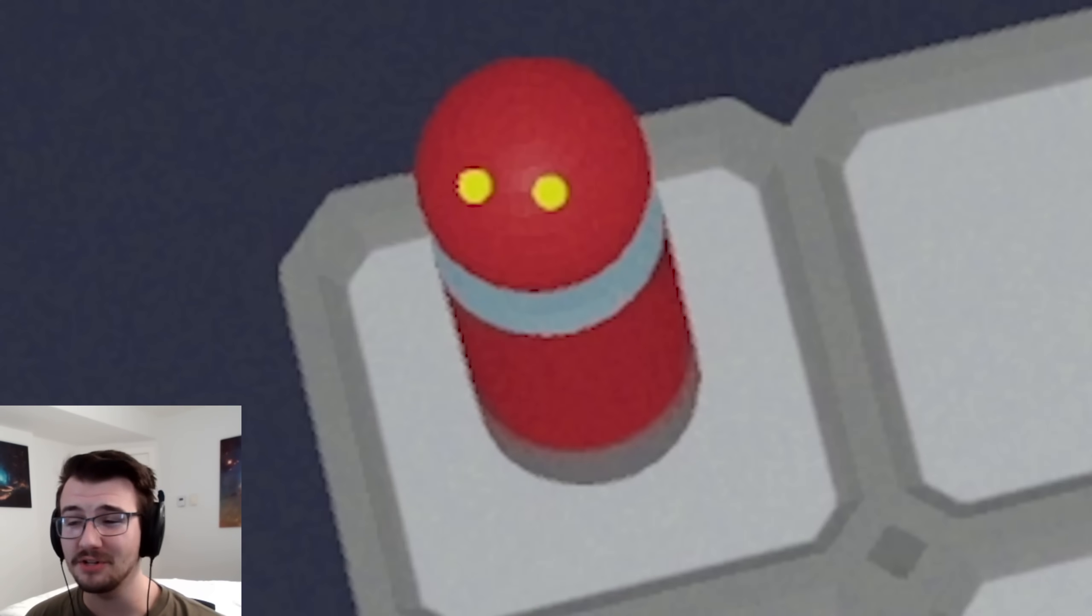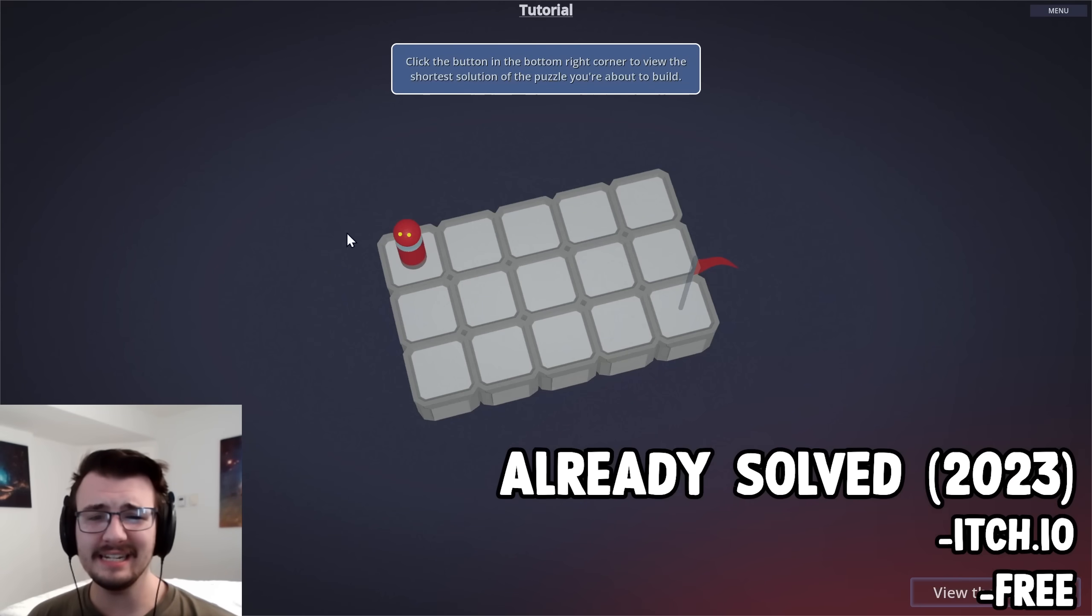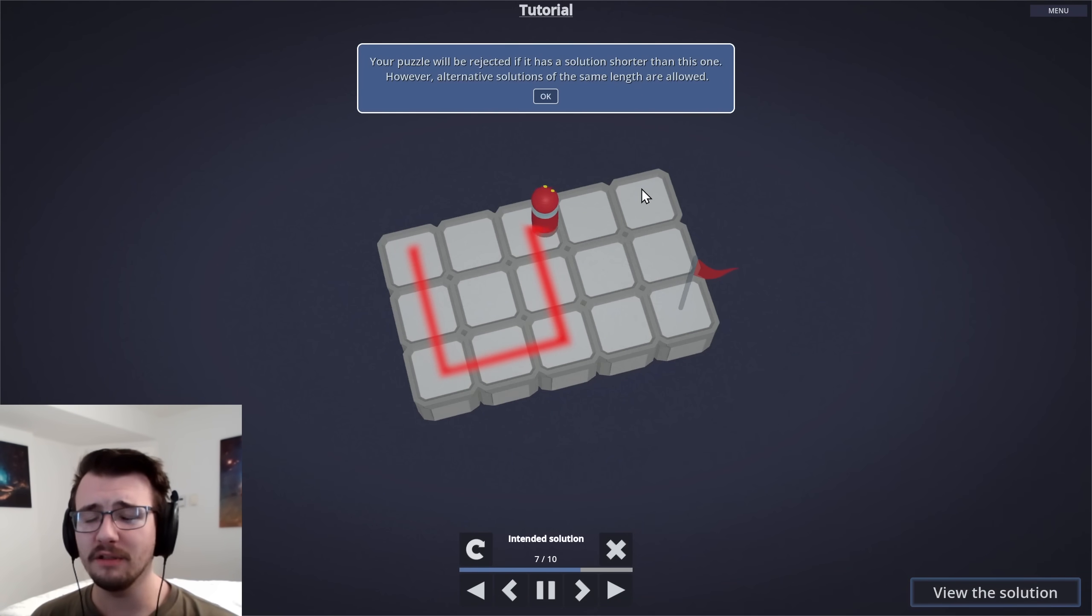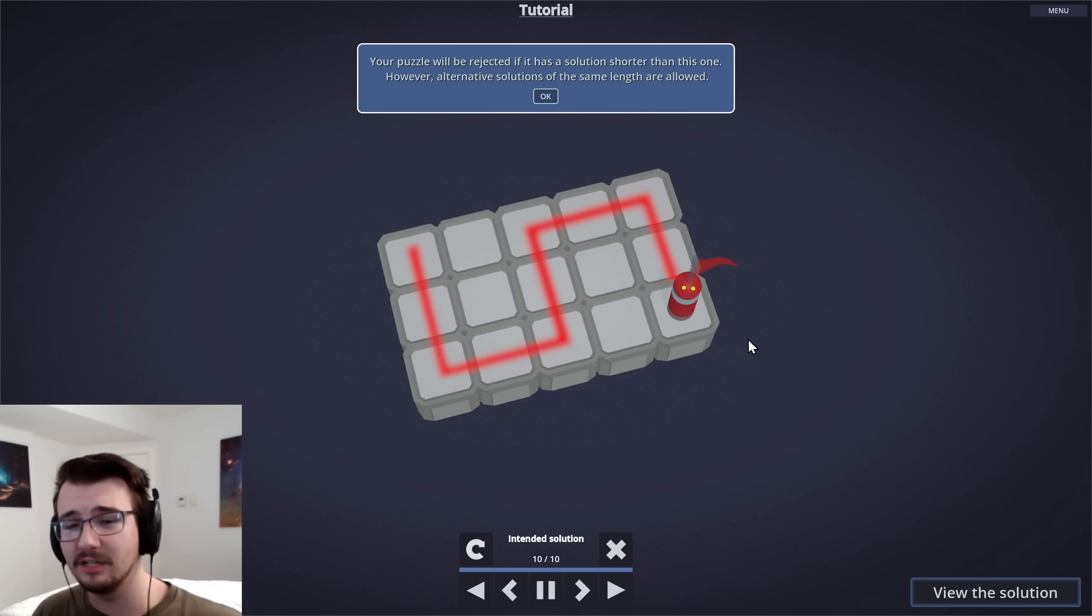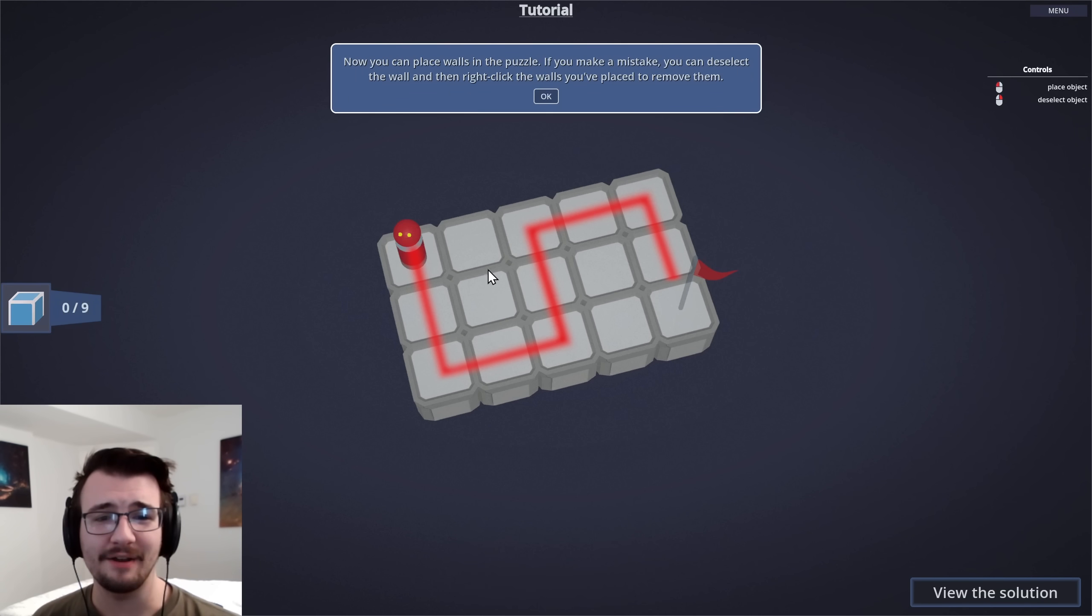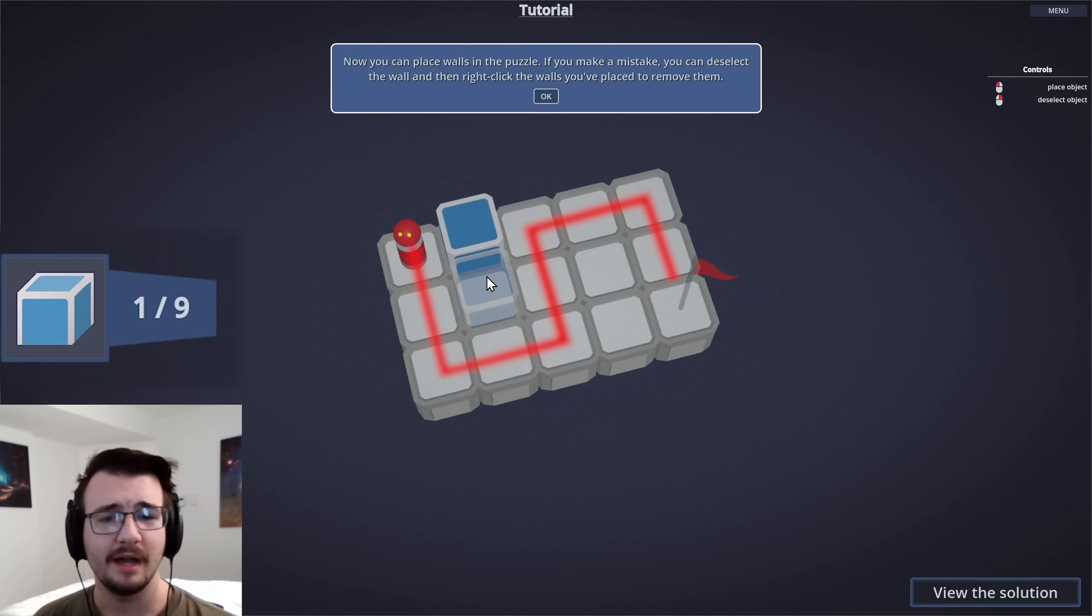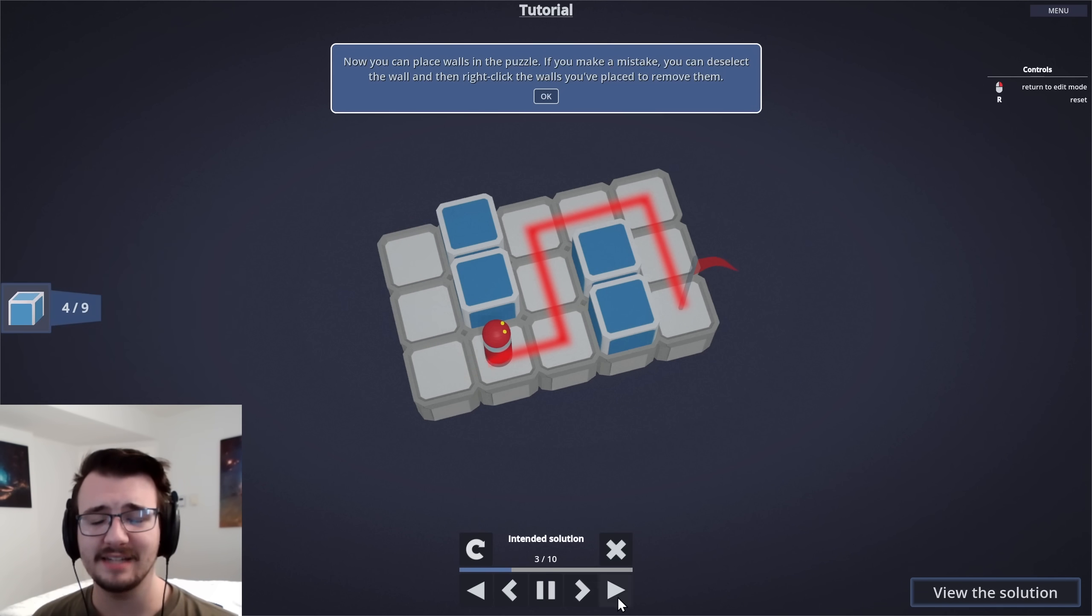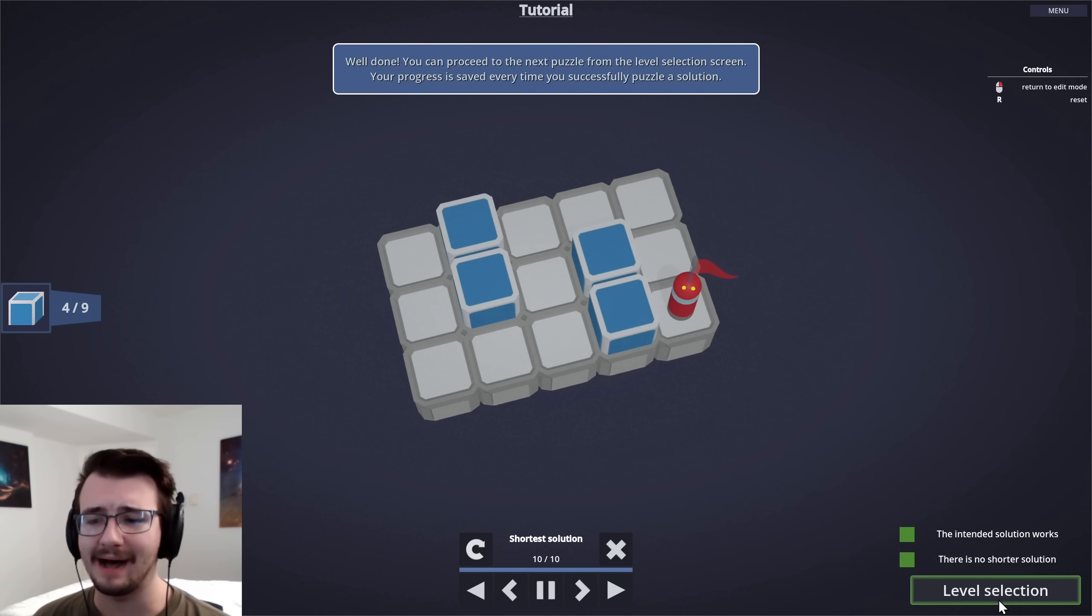This game takes reverse puzzle games to the next level. The idea is that you are shown the solution to the puzzle, and the goal of the game is to force this solution. You do that by placing down objects in the level to create that puzzle. And you only win if there's no shorter solution possible.